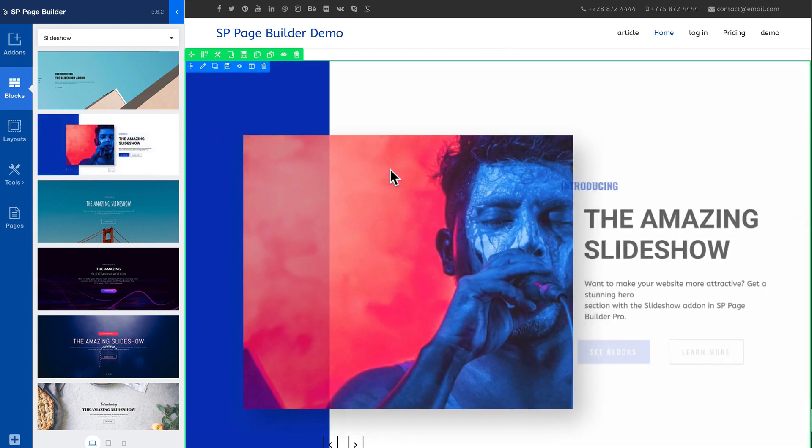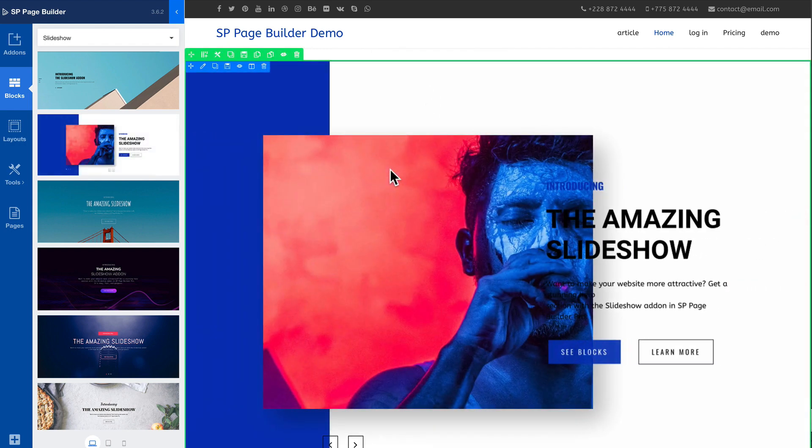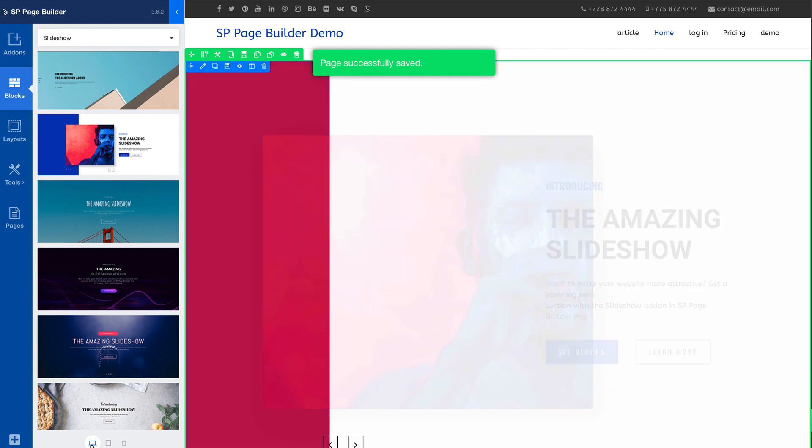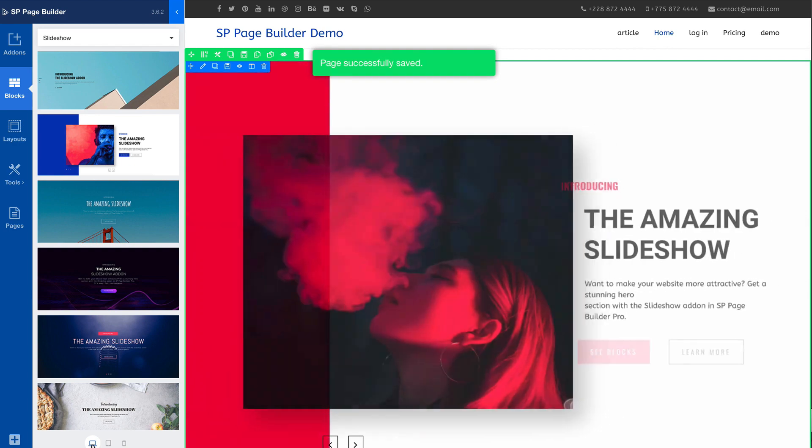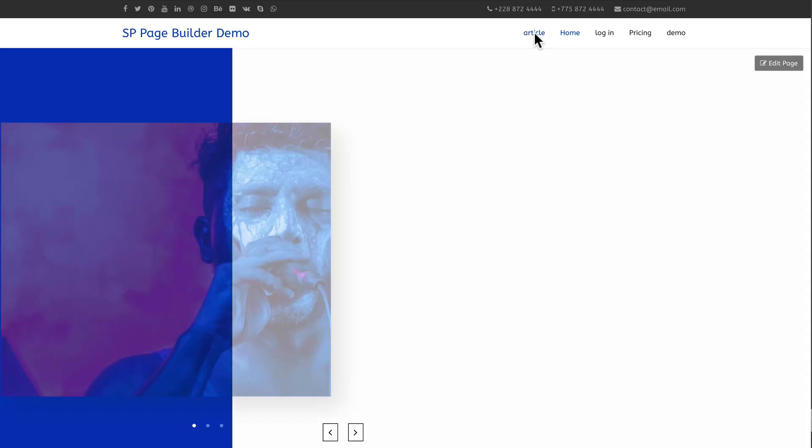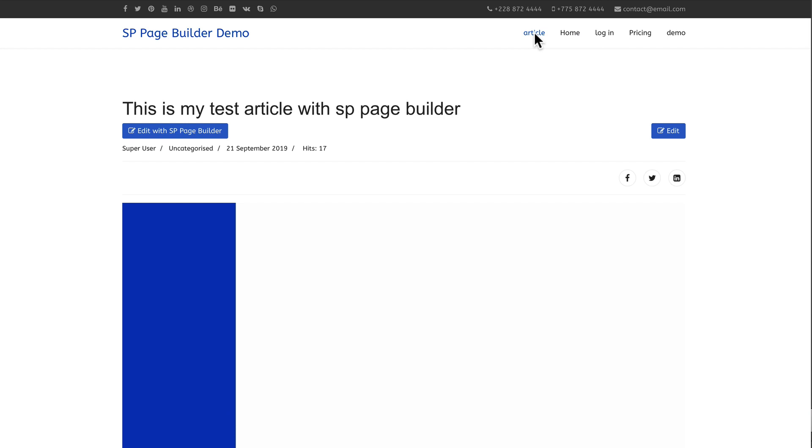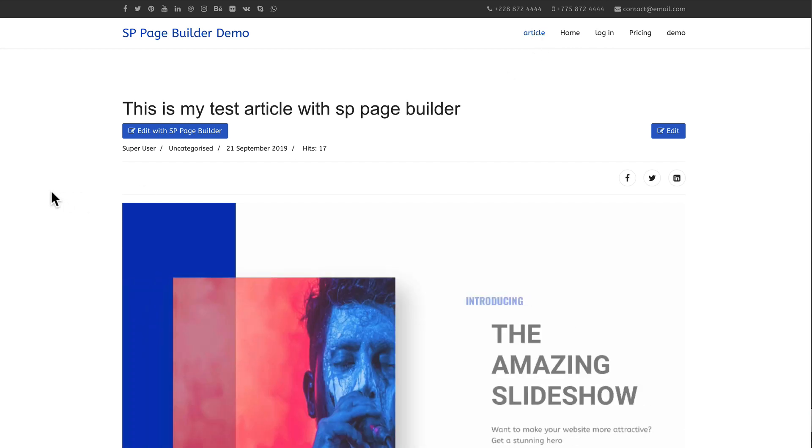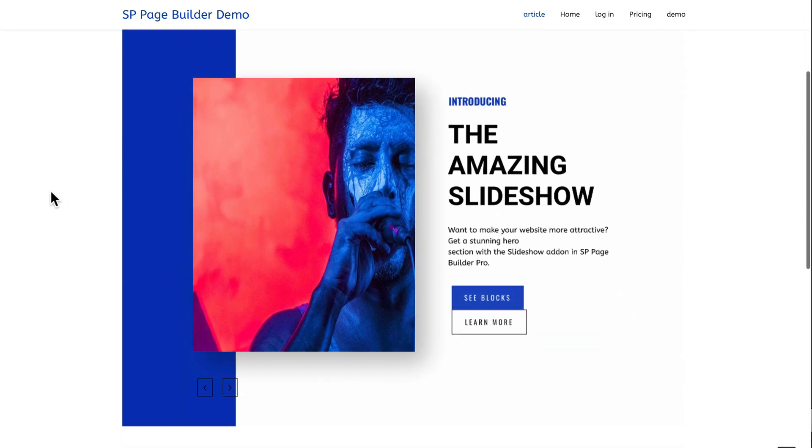Just by dragging and dropping. Now if I click save here again, this slideshow isn't going to be the full width of the site. It's going to be inside the article area.